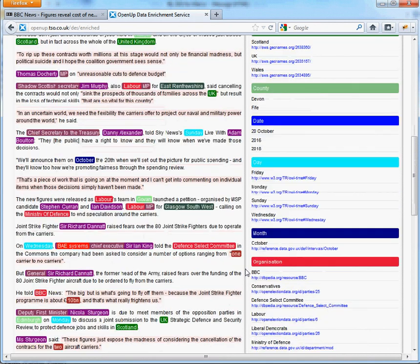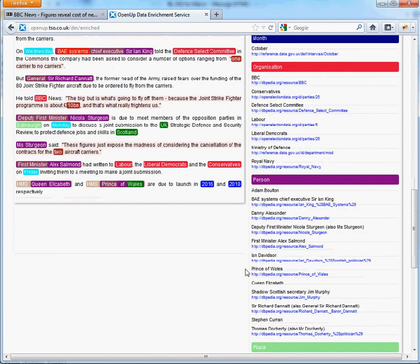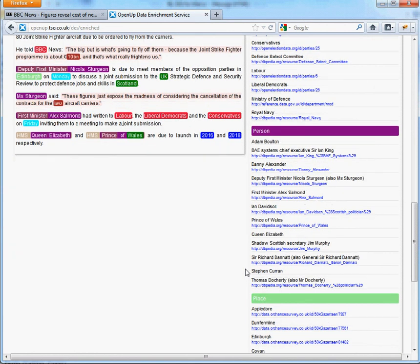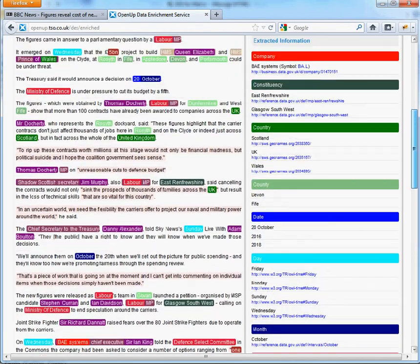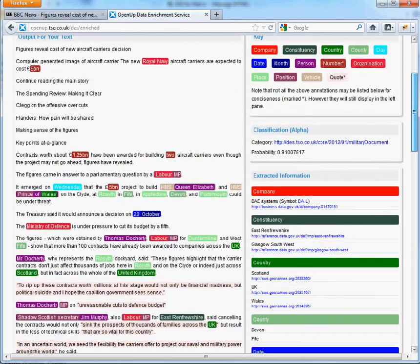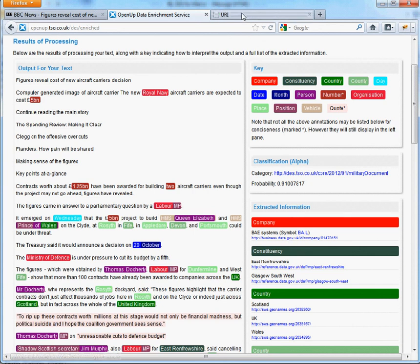It is also possible to use the DES to find more information on a topic, person or company. Clicking on an entity, such as the company BAE, will take us to more information on this company on a different website. One of the other things that DES attempts to do is to identify things by giving them URIs. This information is then used to produce linked data.